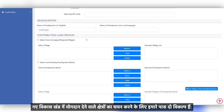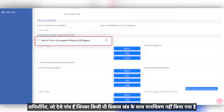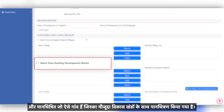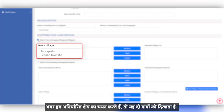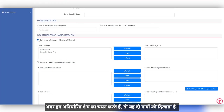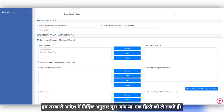To select the regions which will contribute to the new development block, we have two options: Unmapped, which are villages that have not been mapped with any development blocks, and Mapped, which are villages that have been mapped to existing development blocks. If we select the unmapped region, it shows two villages that are unmapped. We can take the whole of the villages or a part of them, as specified in the government order.